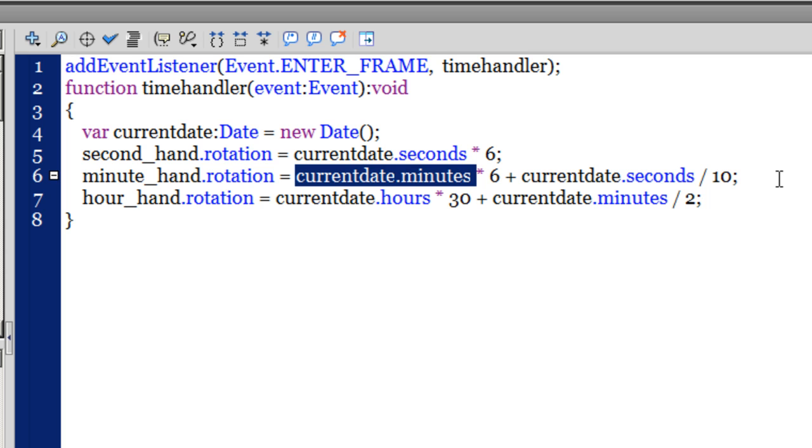The hour_hand.rotation - using the rotation property - will be rotating by as much as currentDate.hours multiplied by 30, plus currentDate.minutes divided by 2.